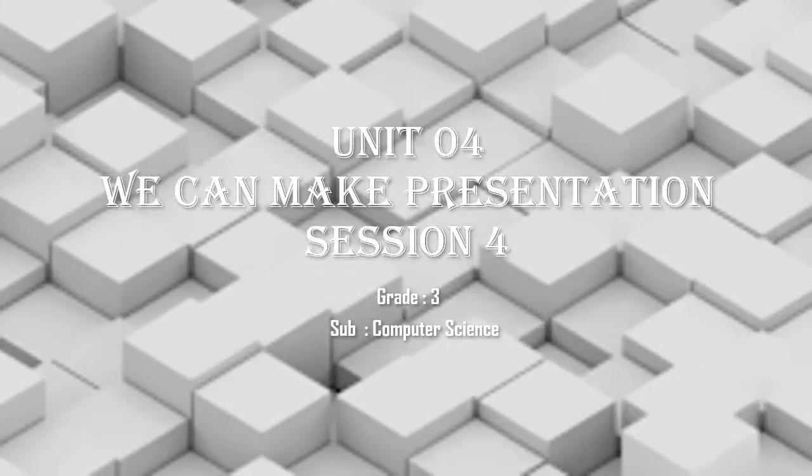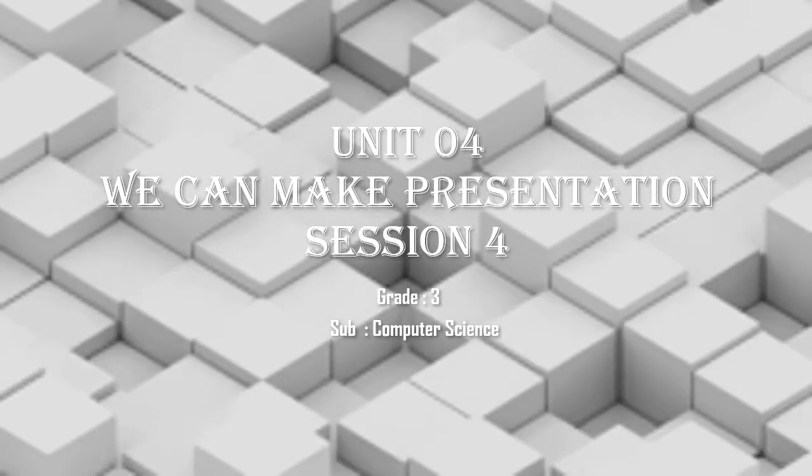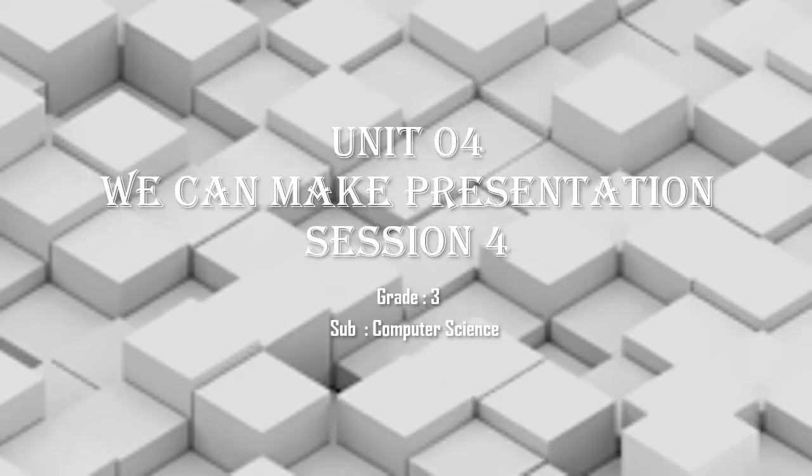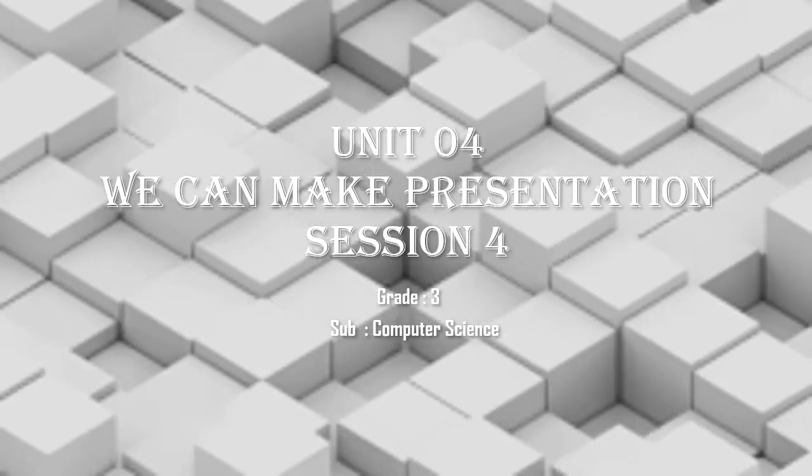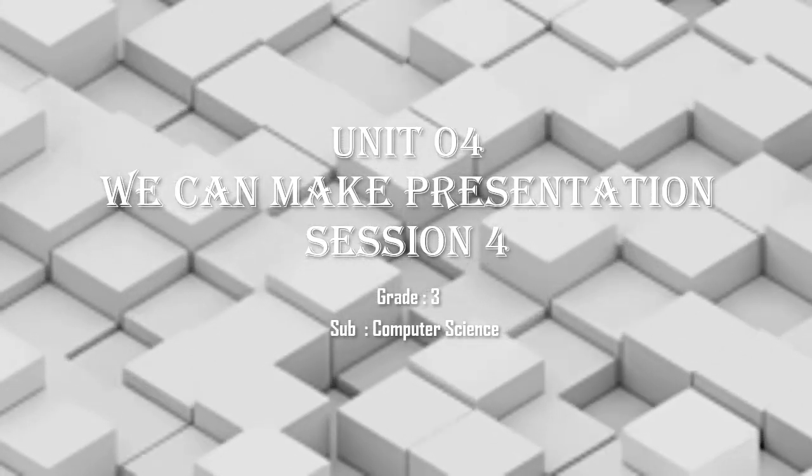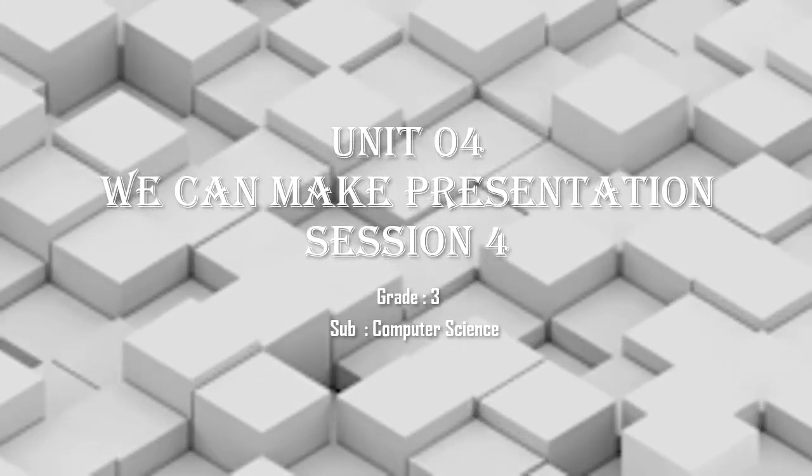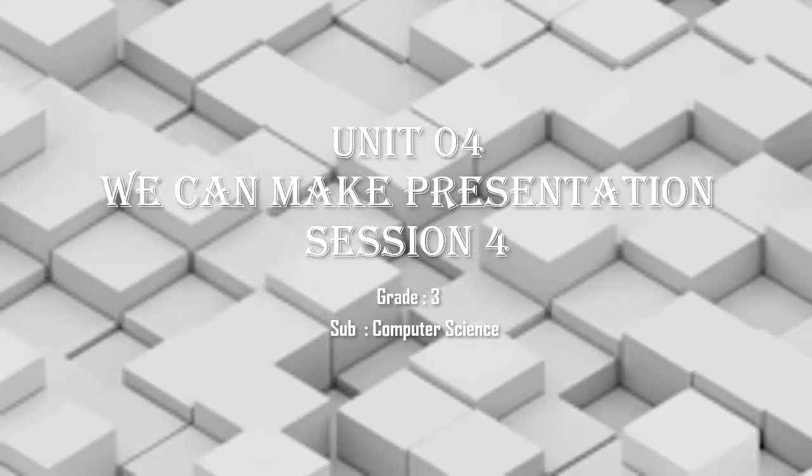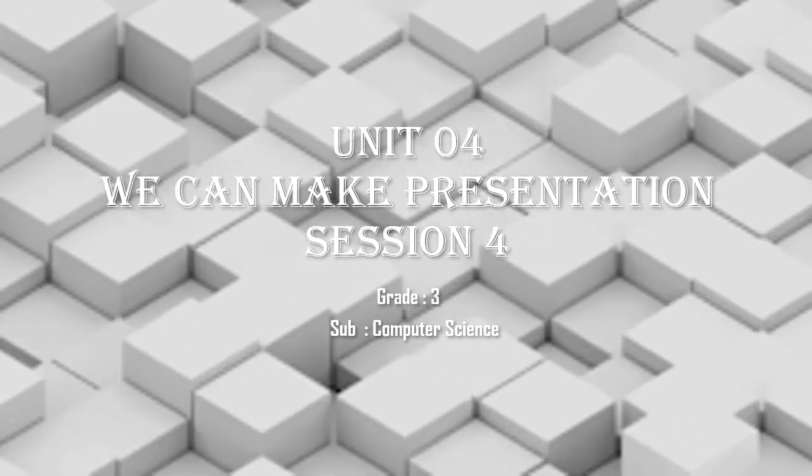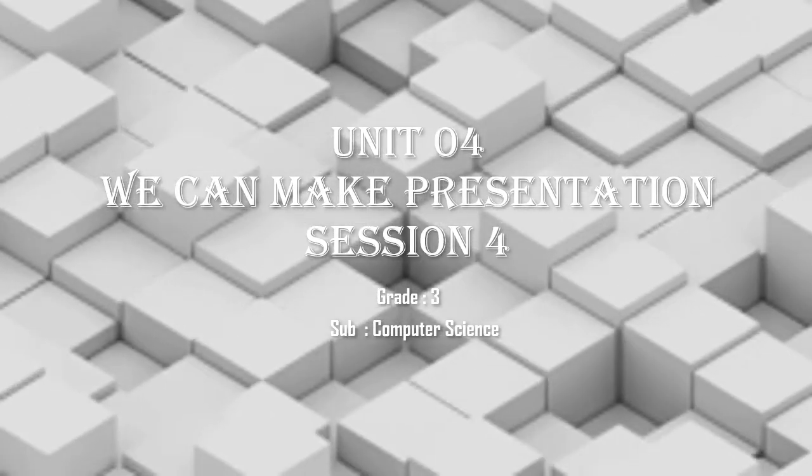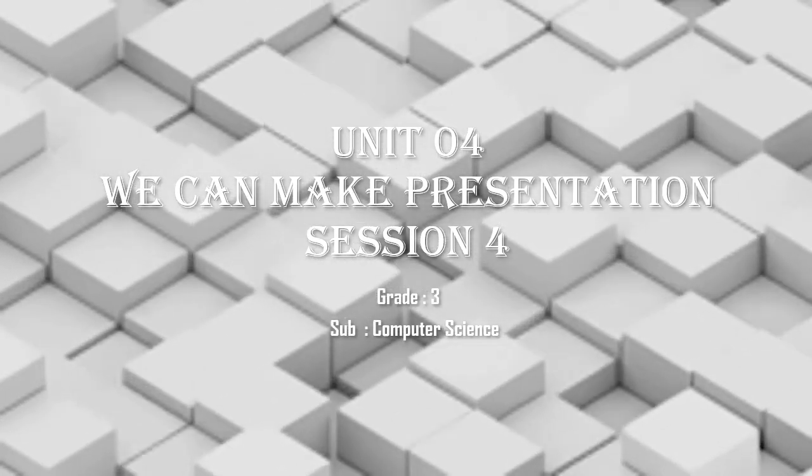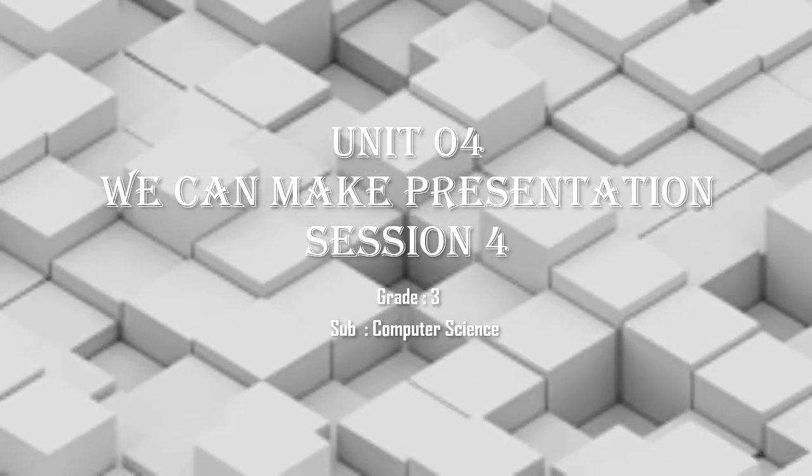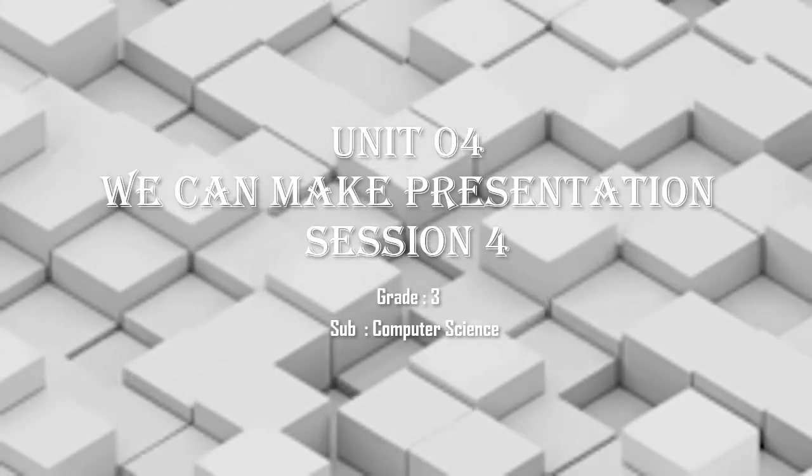Unit 4, we can make presentation, session 4. This is the last session of the fourth chapter. We are going to finish this chapter in today's session.